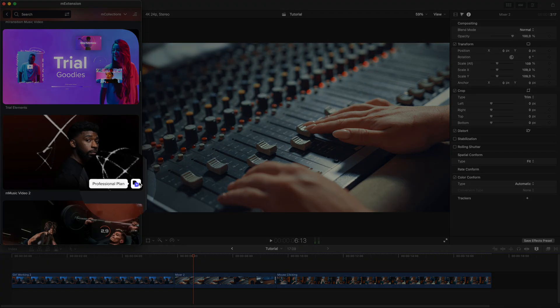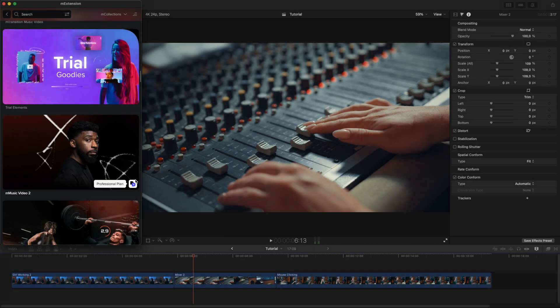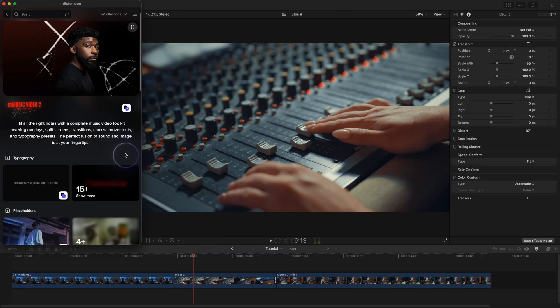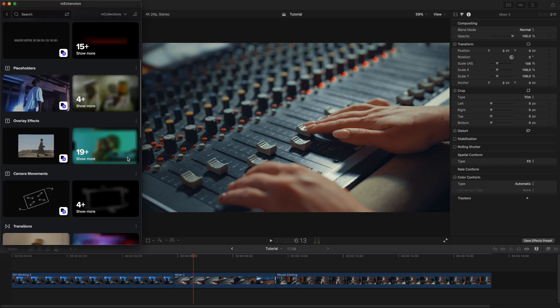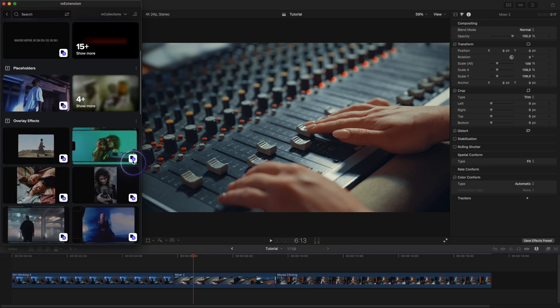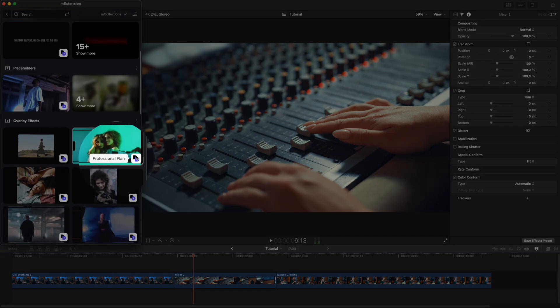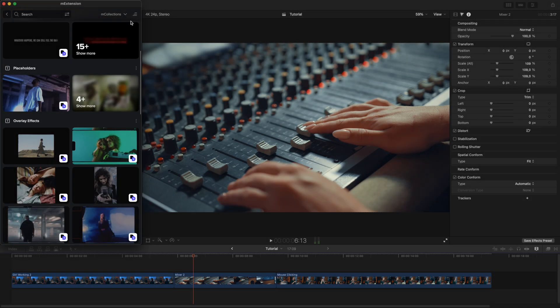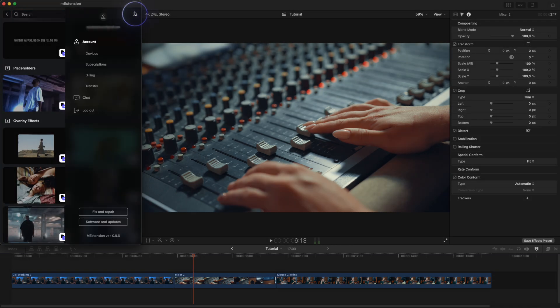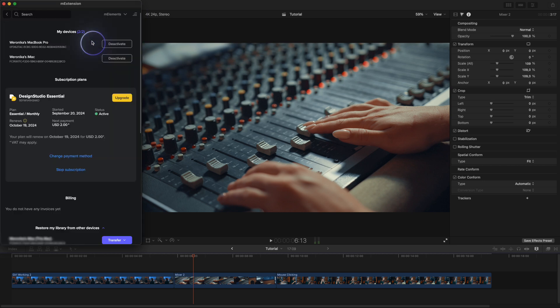Each collection and element has an icon indicating which subscription plan it is available in. To upgrade your subscription, go to the tab in the top right corner and click on the Account section to upgrade.